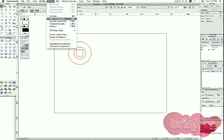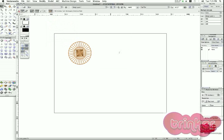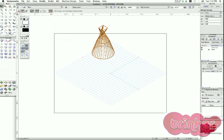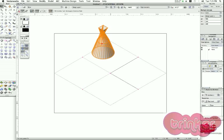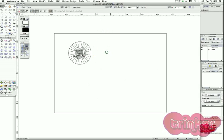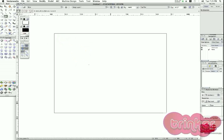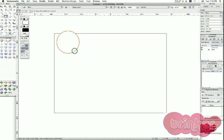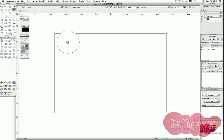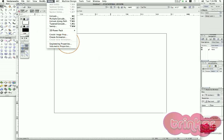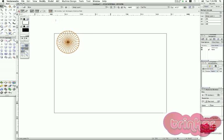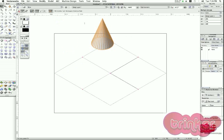I go to Model > Multiple Extrude, define the height of the object, and when rendered we can see it going from a circle to another circle and then to a rectangle. I can also start with a circle tool, add a locus on the center of the object, select both shapes, go to Model > Multiple Extrude, and create a cone going from a circle to a locus point.